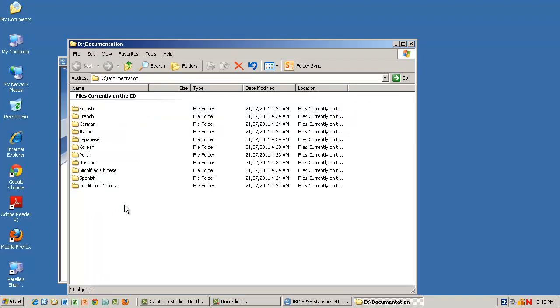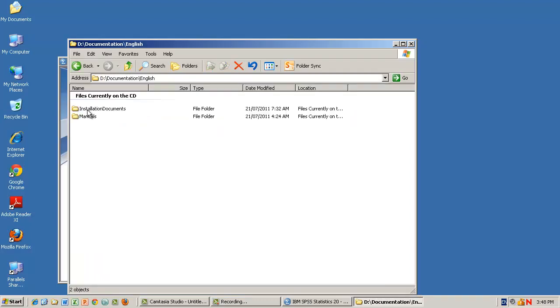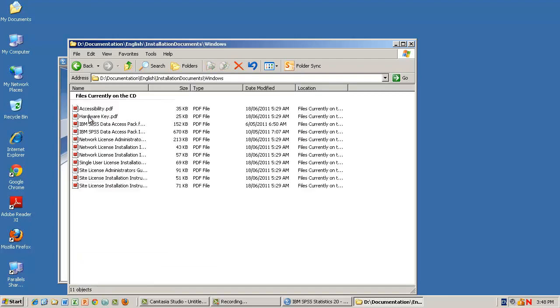Double click the English folder to continue. Now double click the Installation Documents folder, then the Windows folder. You will be presented with several documents, but the one that will be most relevant is the document called Single User Licence Installation.